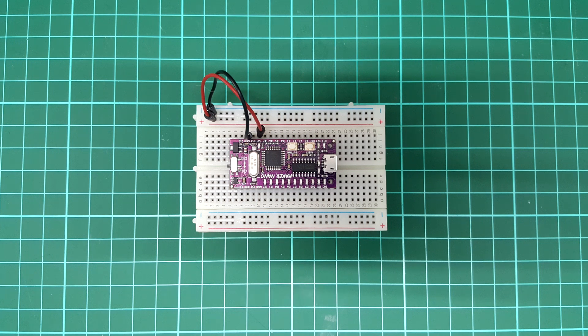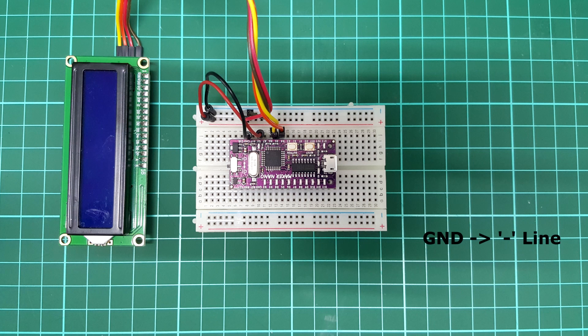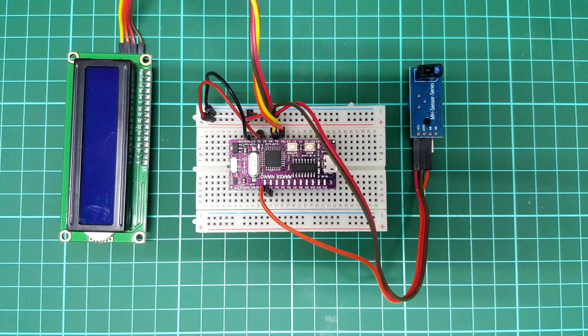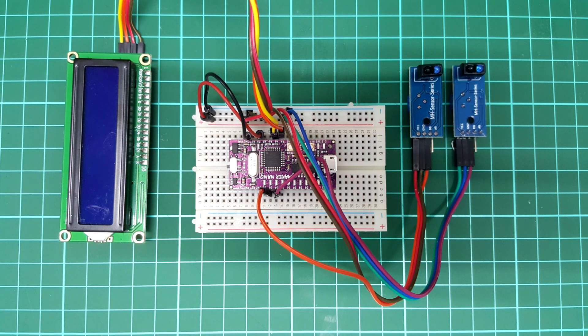For I2C LCD, connect the ground to the negative line, VCC to the positive line, SDA to analog pin 4, and SCL to analog pin 5. Connect the first IR line sensor to the ground, 5V, and pin 3.